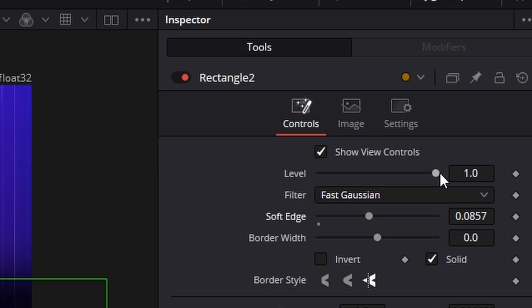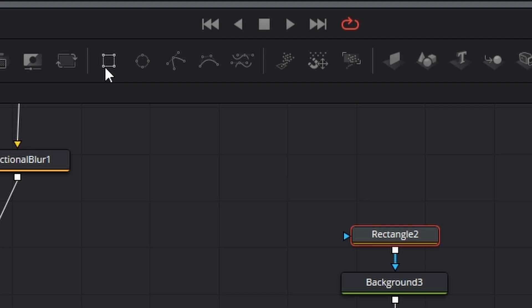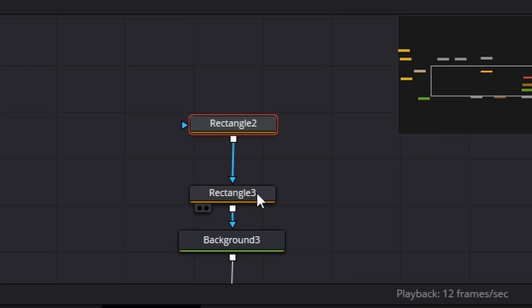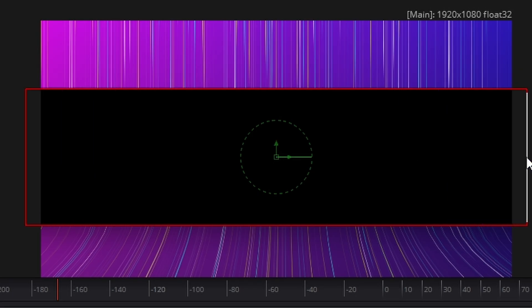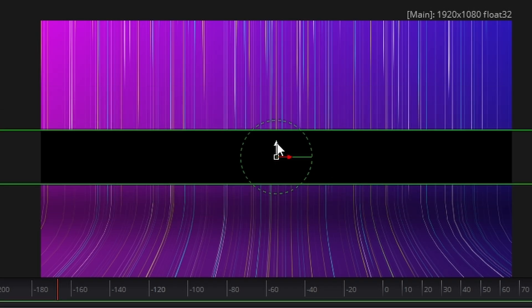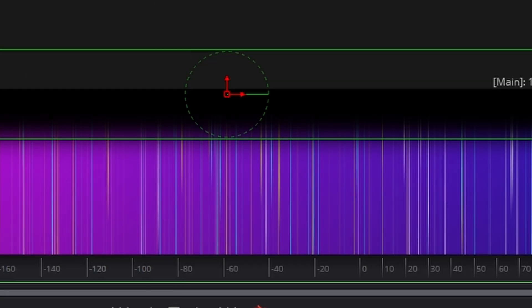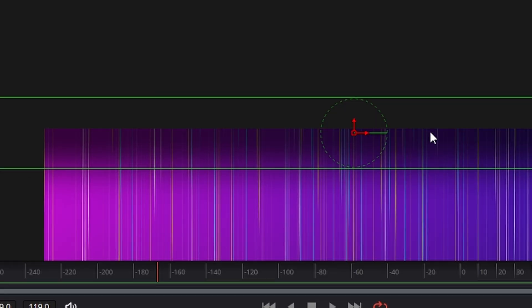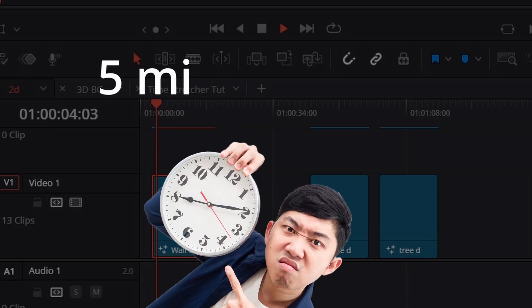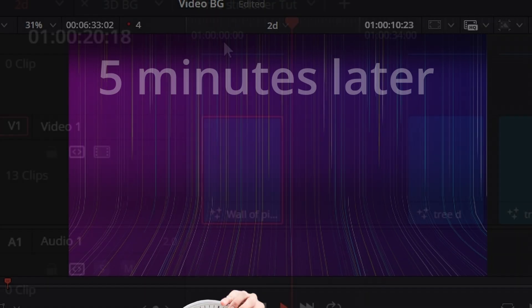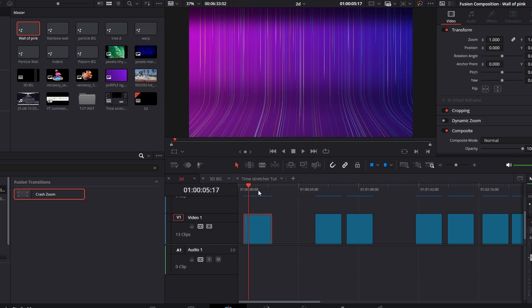Let's see how that looks in the timeline. It took a couple of minutes to render. Let's have a look at it. Pretty cool, eh?